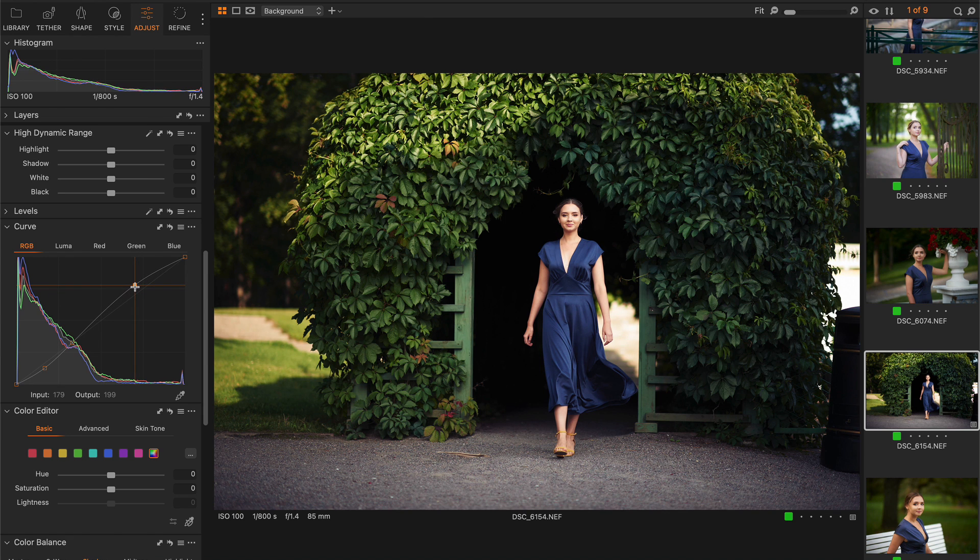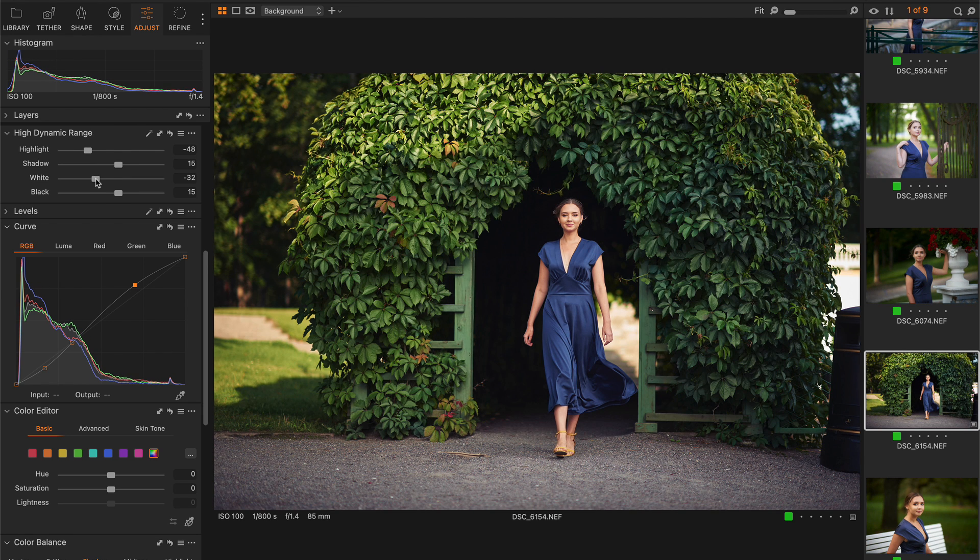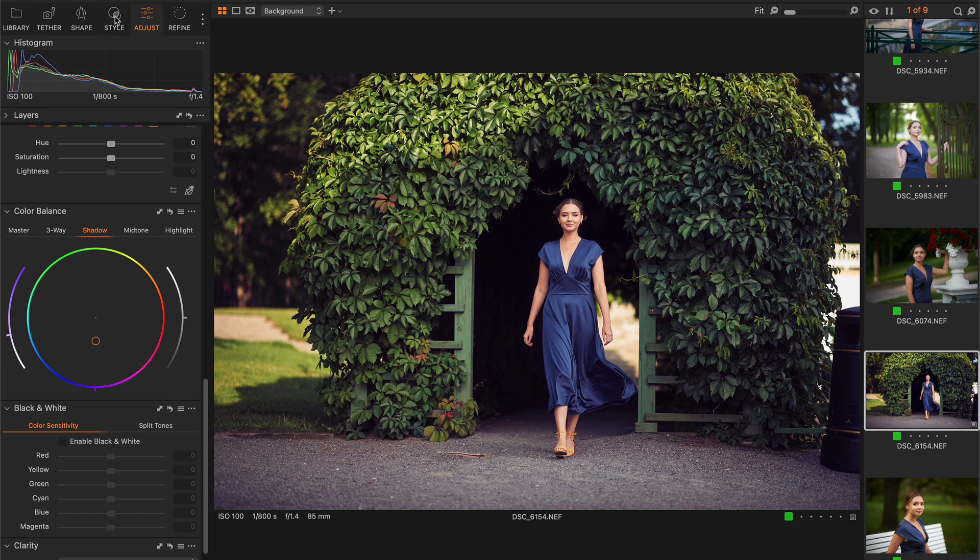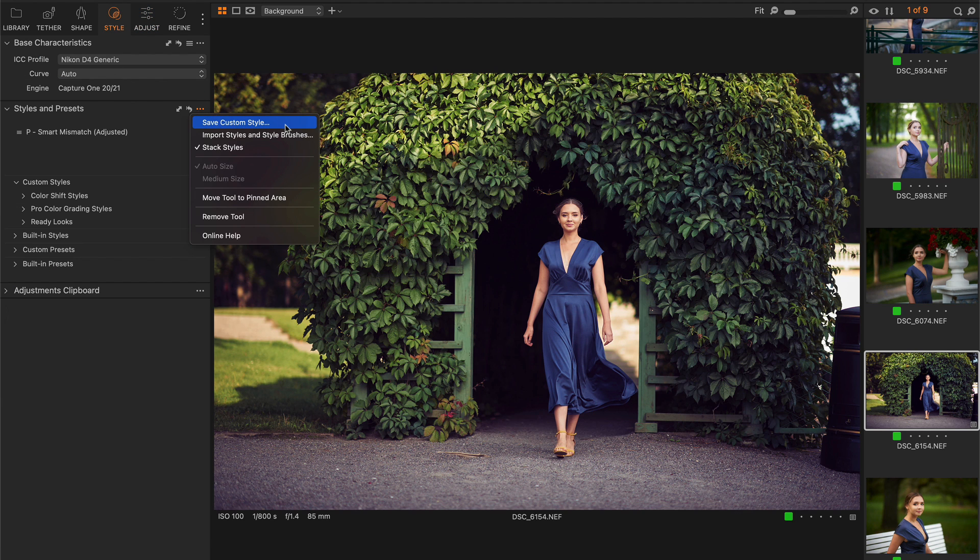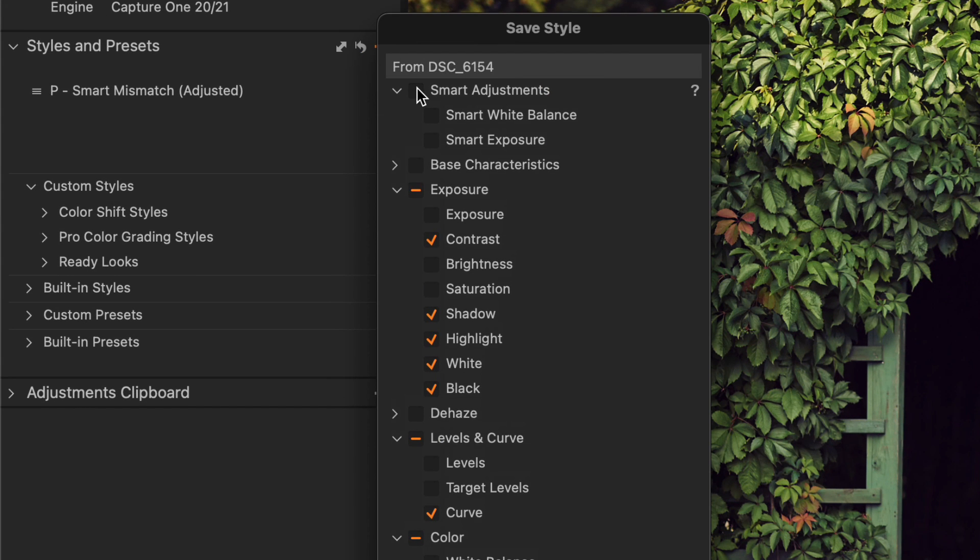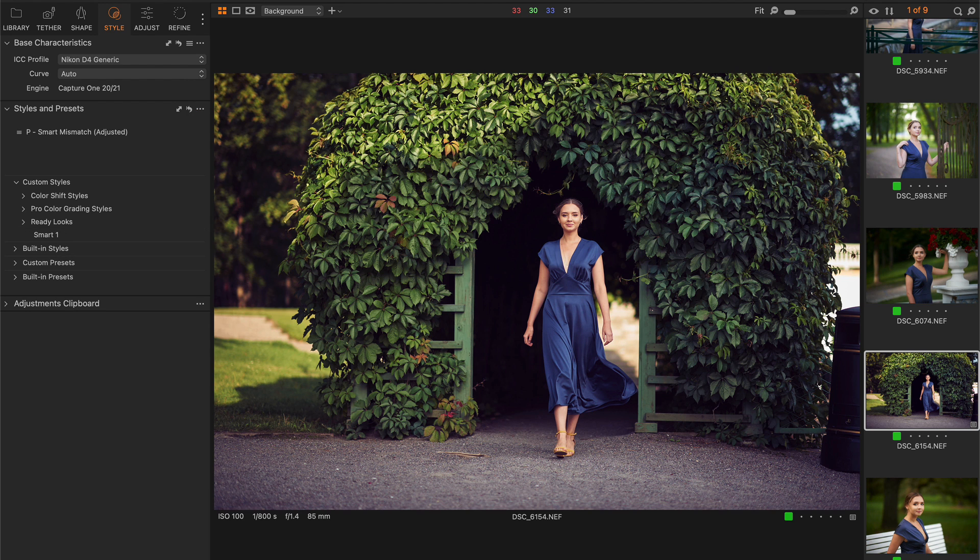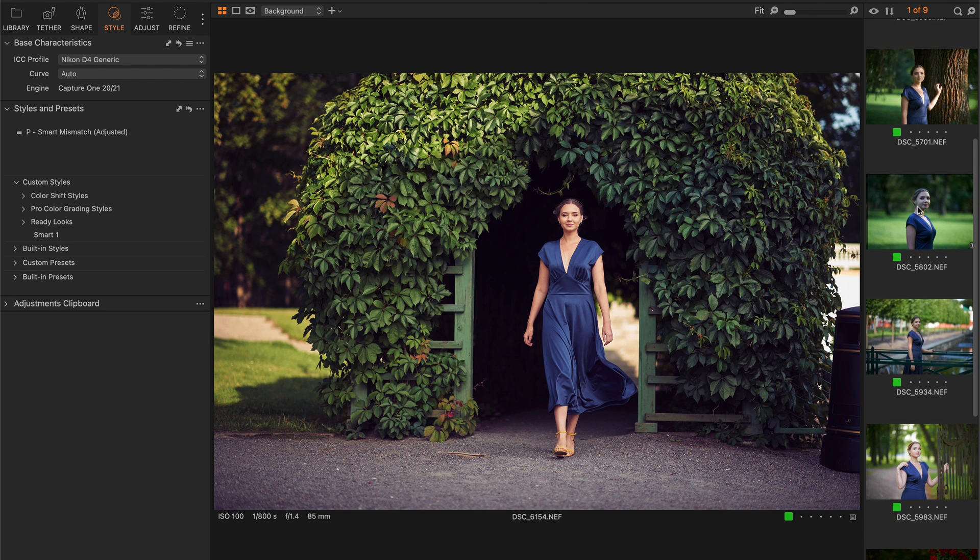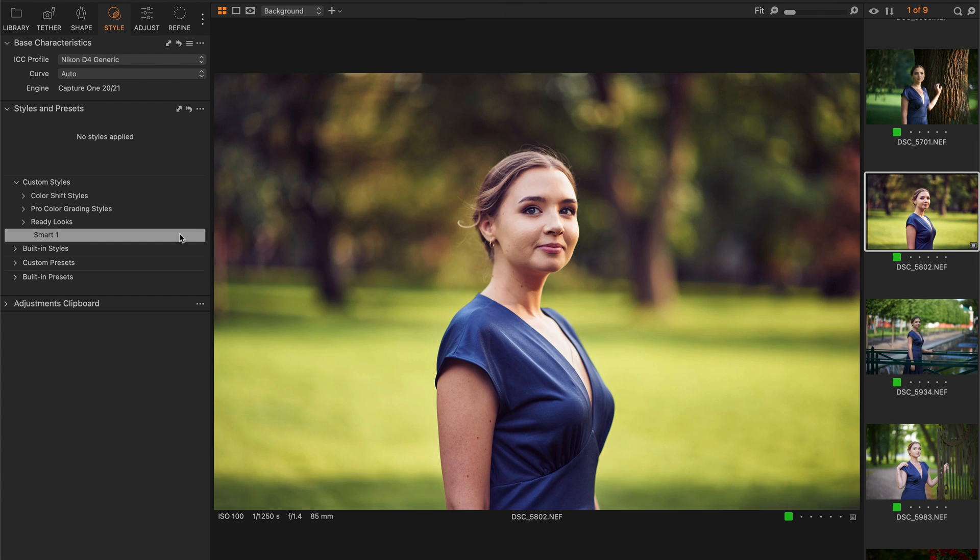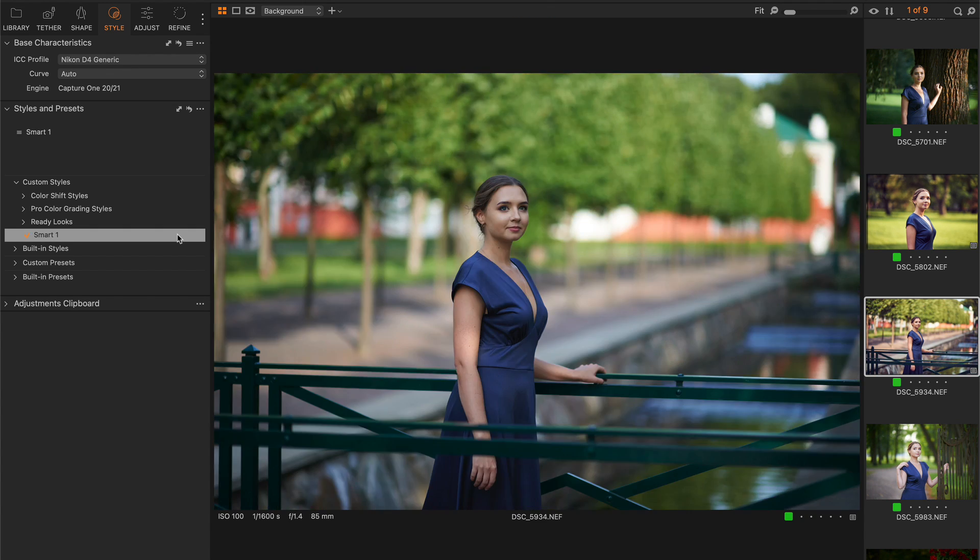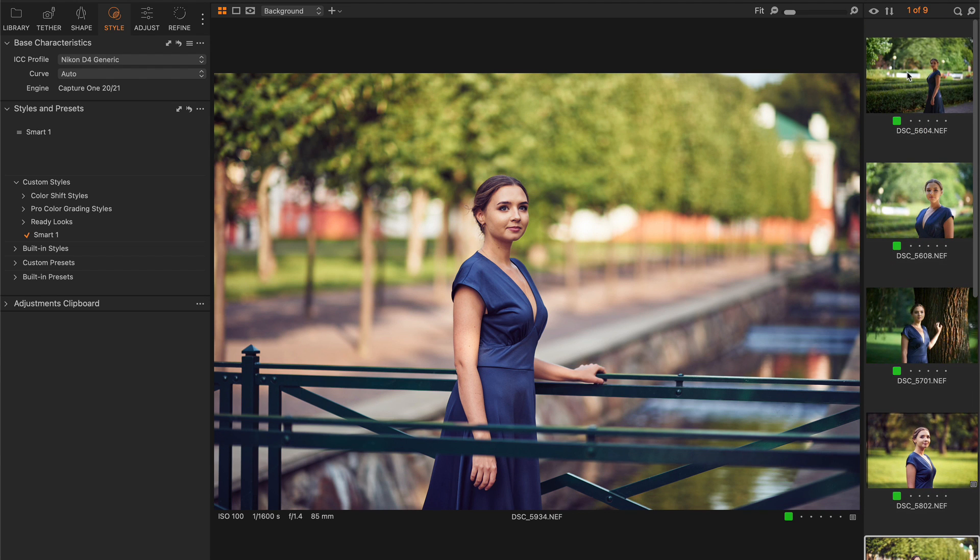For instance, let's add some contrast here, apply some HDR adjustments there, and color grade the image with color balance. Next, we're going to save all these settings as a new style. Now, we can use this style to make images look consistent and apply same adjustments and color grading.